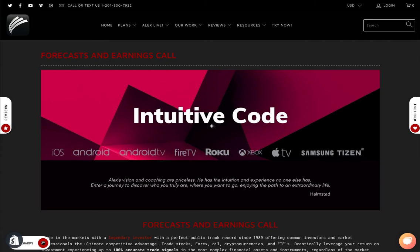Hi Alex here with Intuitive Code. Today I'm going to refer to one of the best companies to invest in the US stock market.